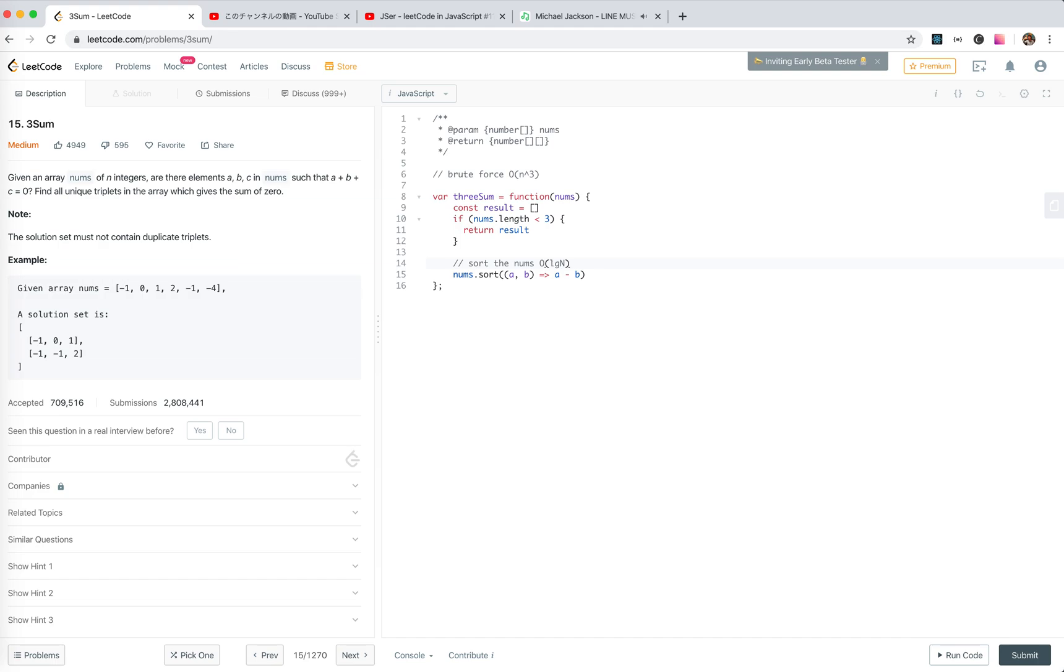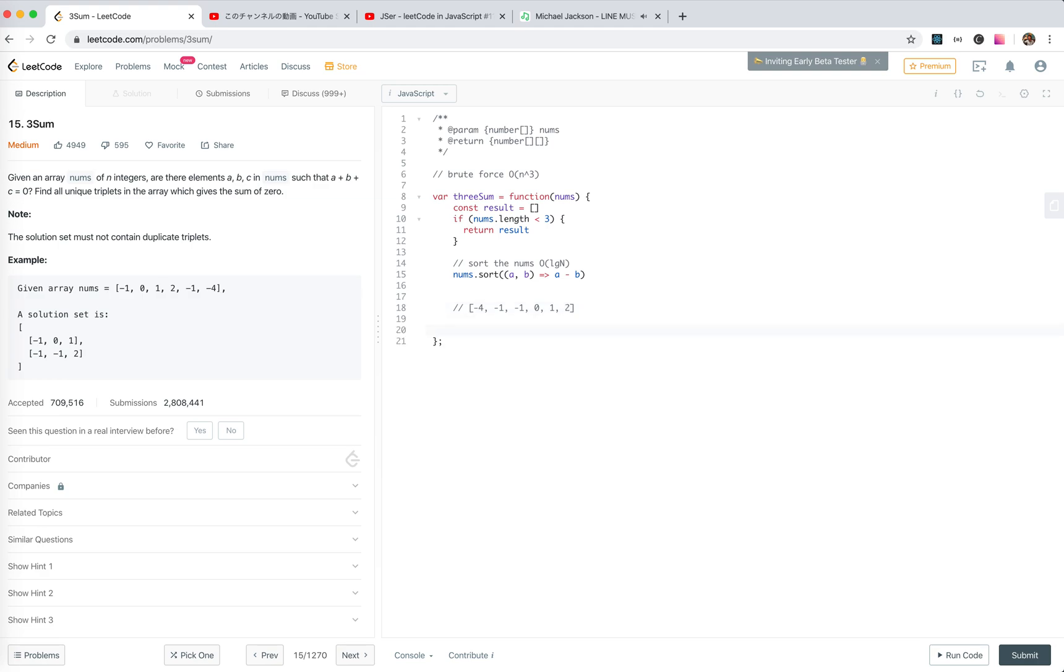Since the numbers are ordered, like minus four, minus one, minus one, zero, one, two, we just say because we have three numbers, we put this one, traverse them one pass, and then take it as the left side, the first number. Then we take a look at the other two numbers. It's a two pointer to this kind of stuff.